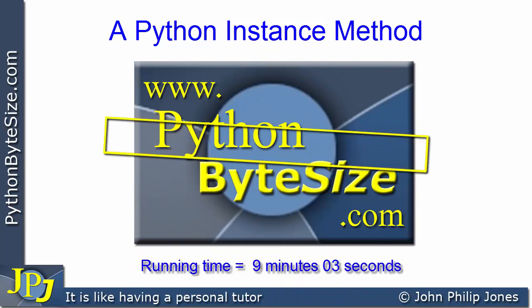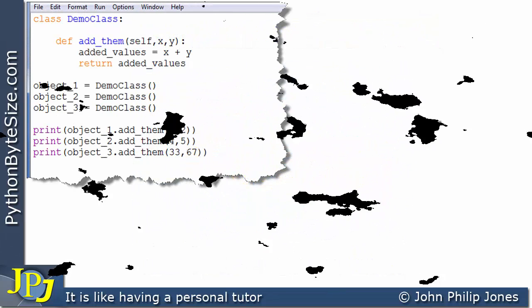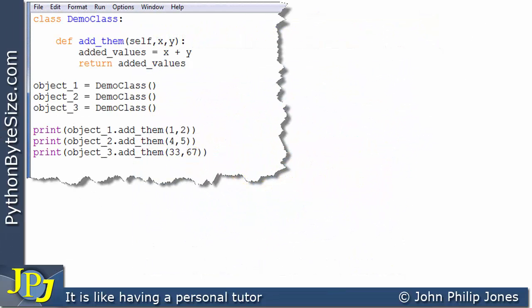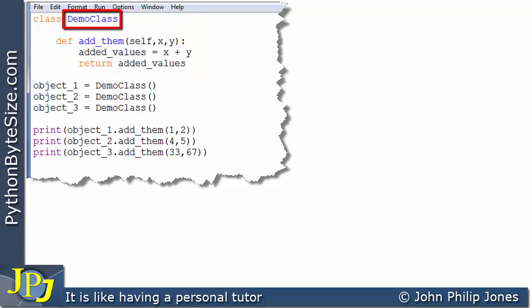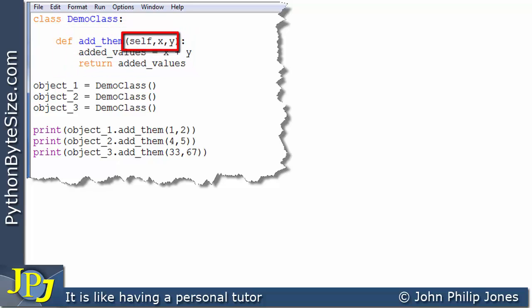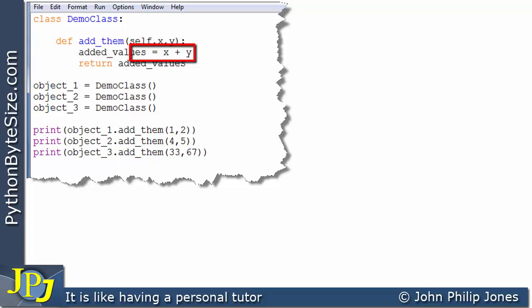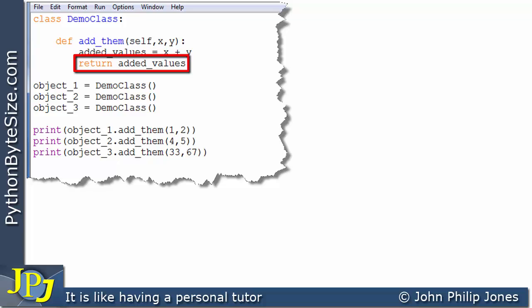In this video, we're going to have a look at what's meant by a Python instance method. Let's consider this computer program — here you can see we have the definition of a class that I've called DemoClass. Within the class, we have this method here, and the method takes in three parameters. On this line, you can see that we add up two of the parameters that are passed in, and the result of that addition is passed to this variable, and then we return the added values.